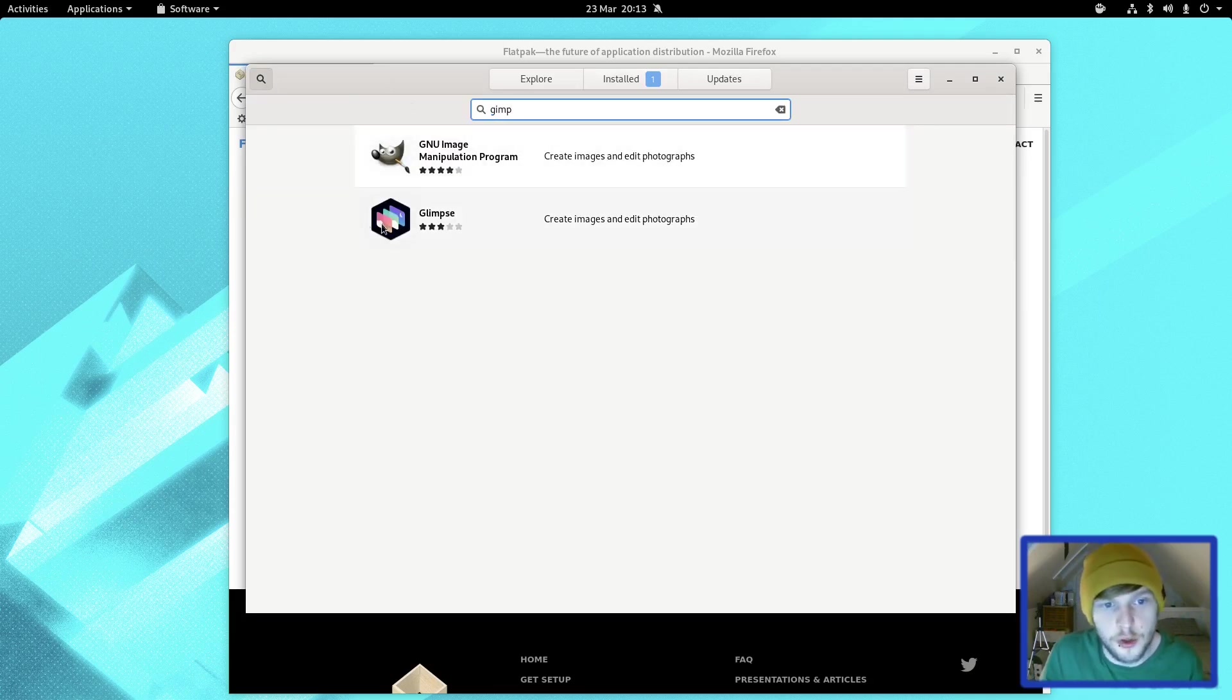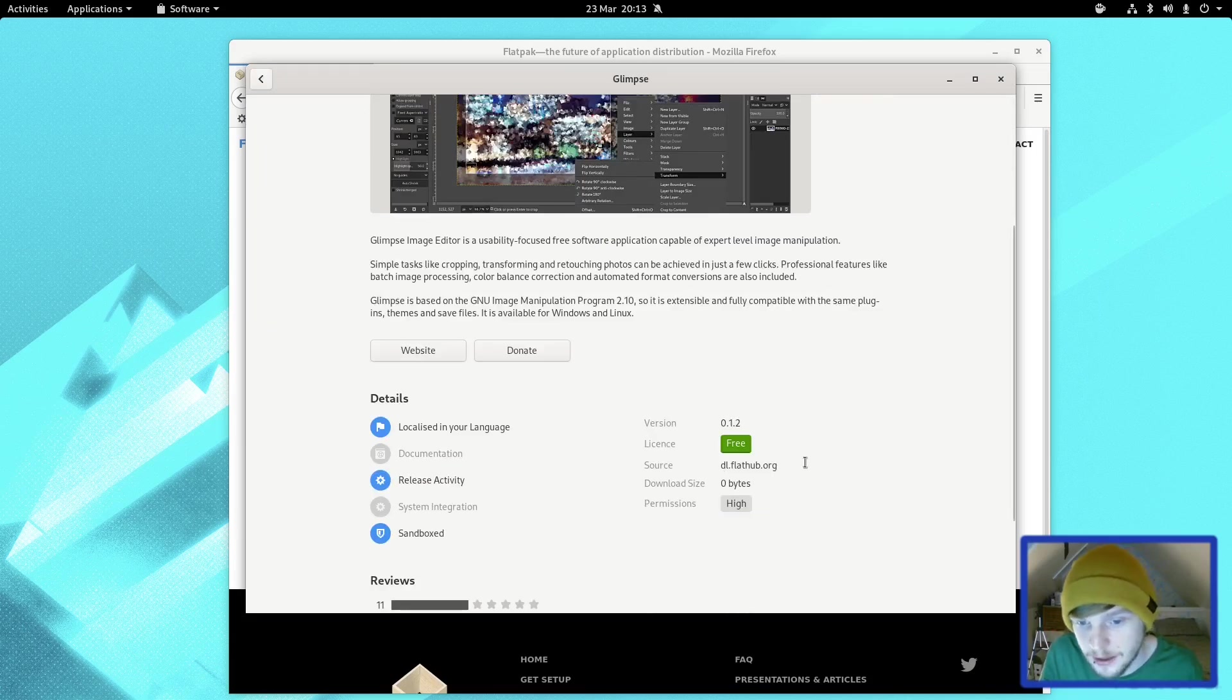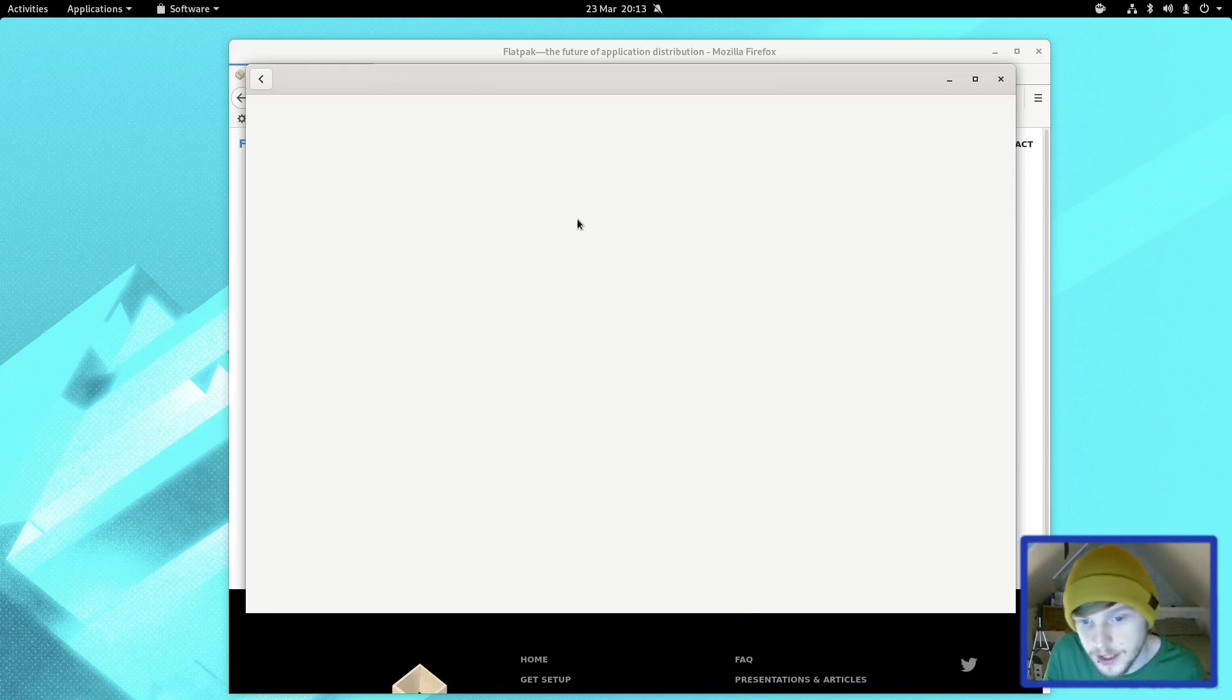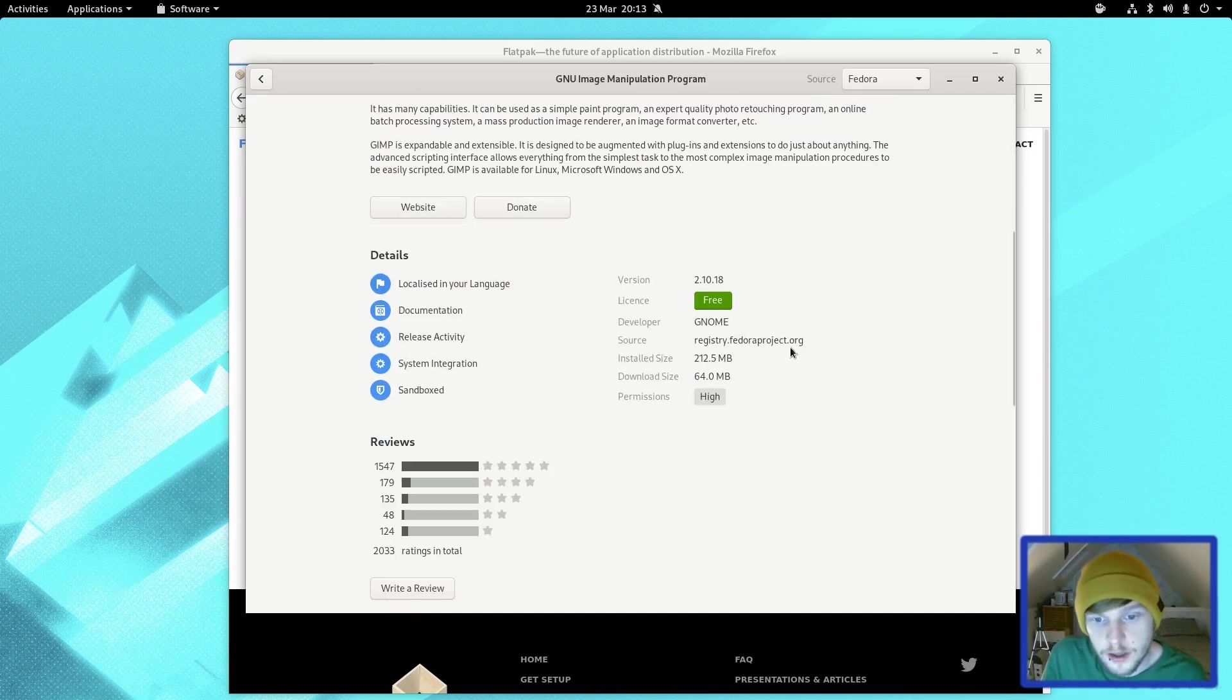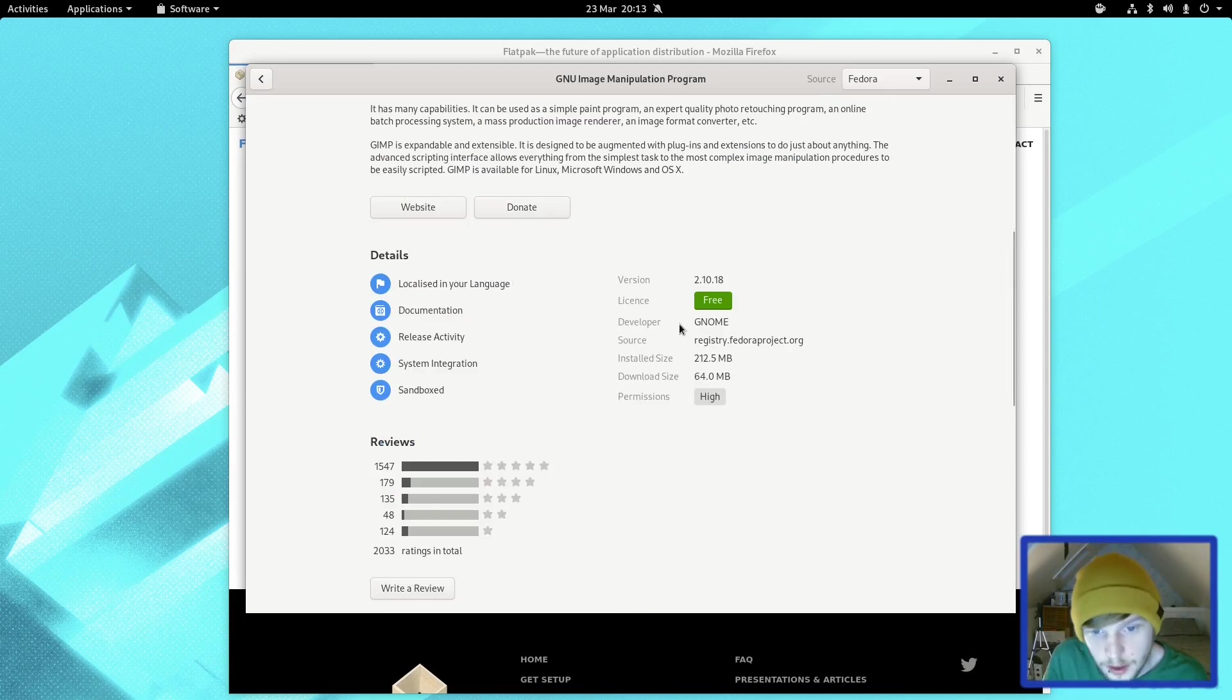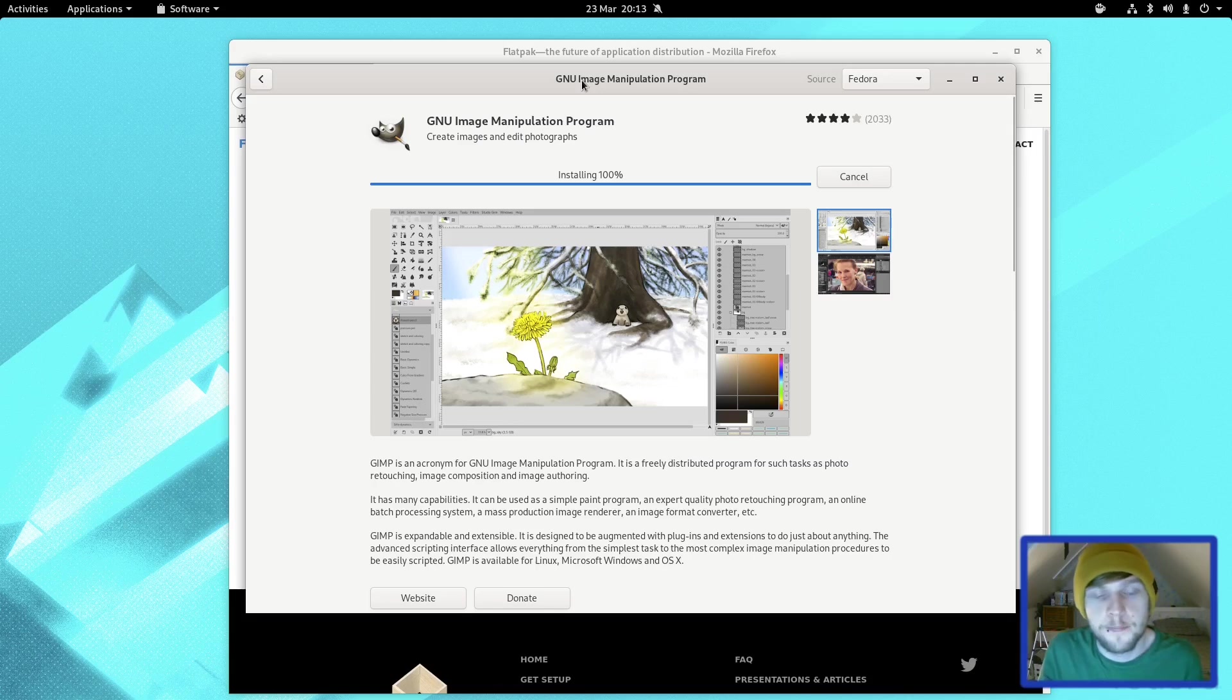Then we're also going to grab GIMP. It also has the family-friendly version which is called Glimpse, which I do believe is a Flatpak. Glimpse is a Flatpak, but GIMP is a native application. If we install that, that will be from registry.fedoraproject.org. We're going to install that one.